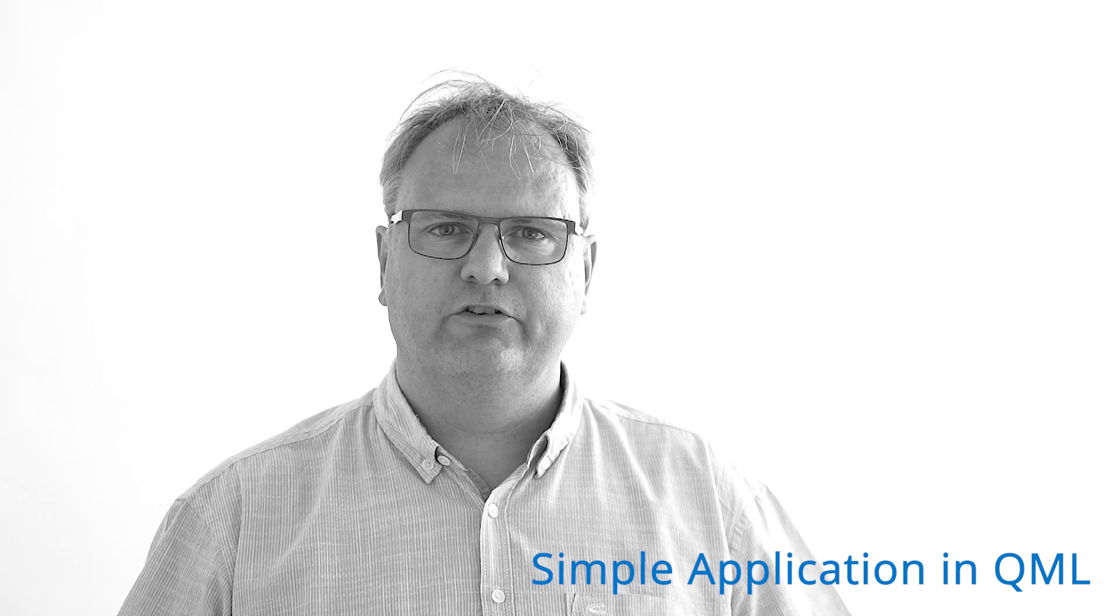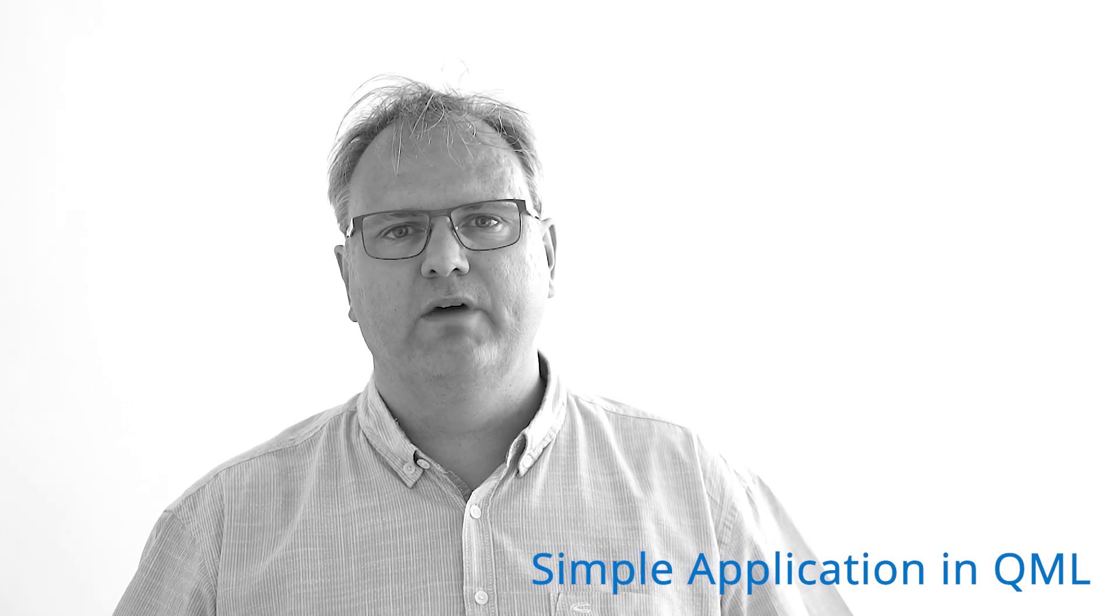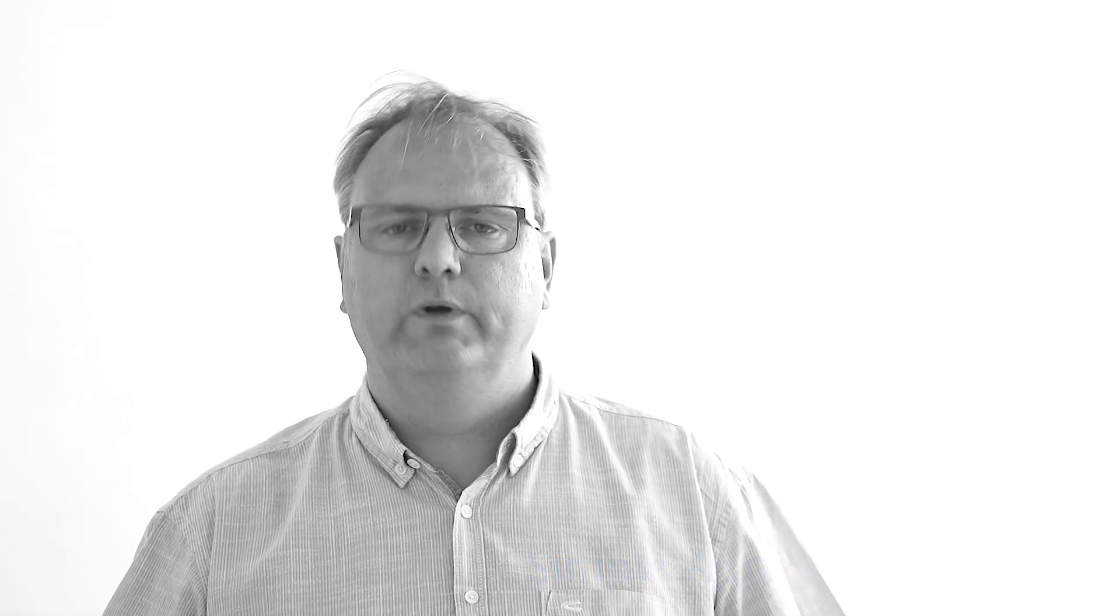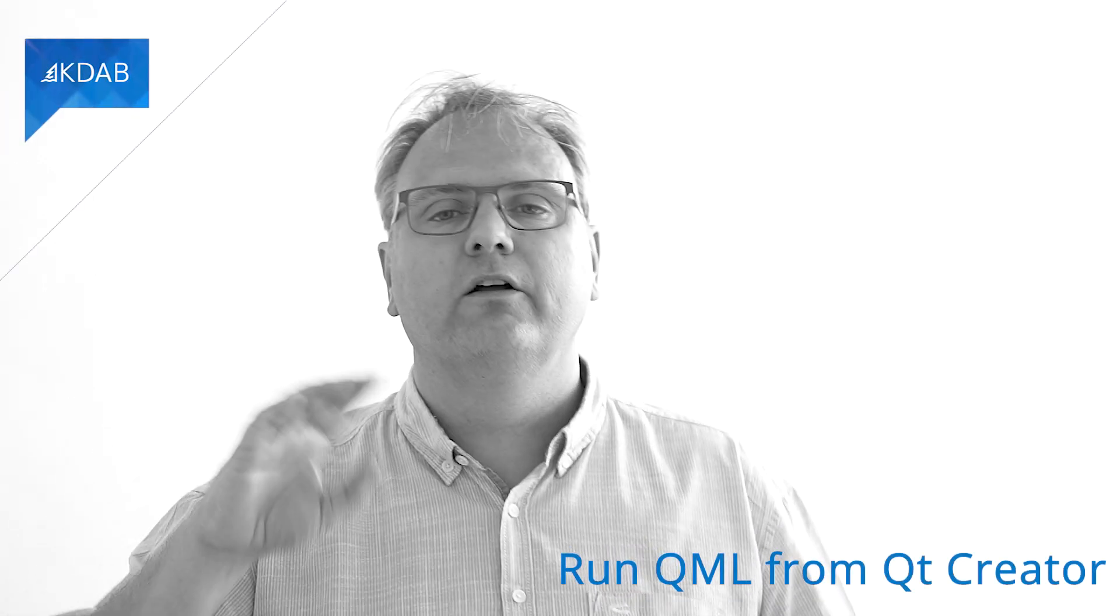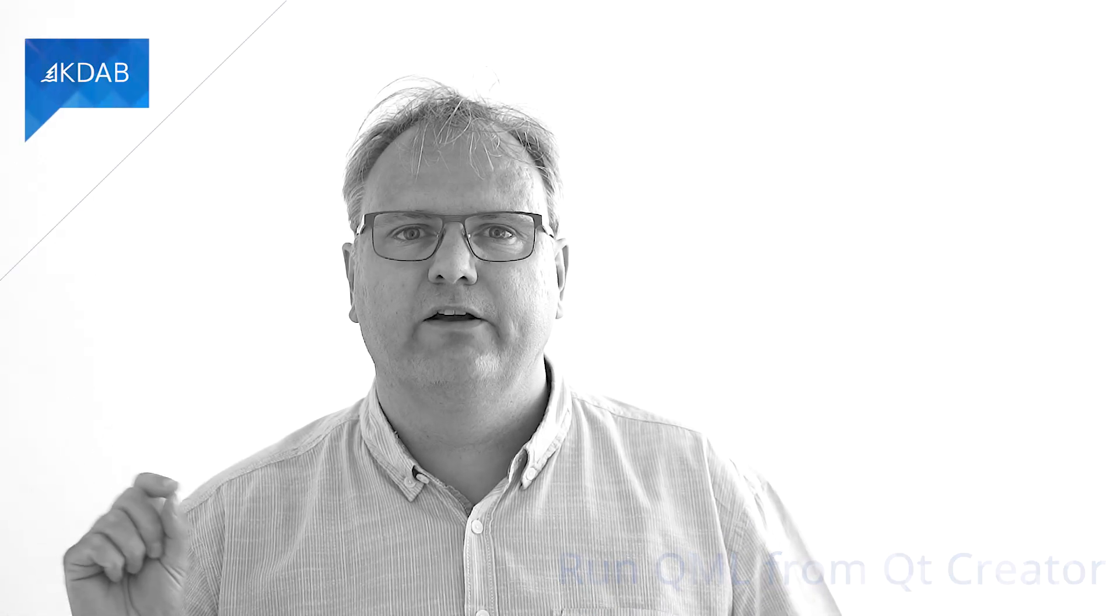In this video, we will see a very simple application written in QML. We'll talk about set order. We'll talk about how do we run QML from Qt Creator. That's what I was trying to say.